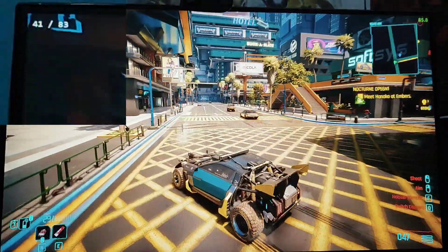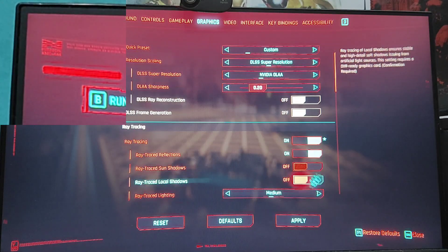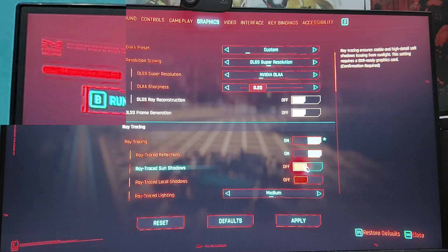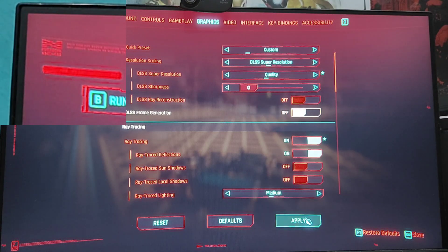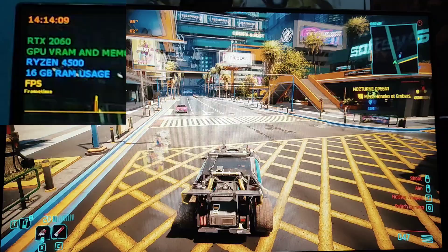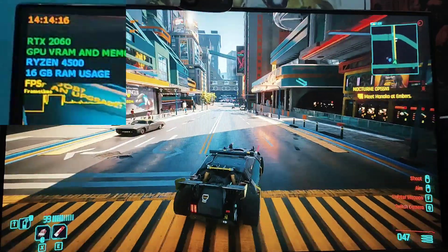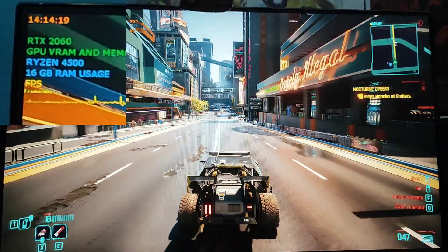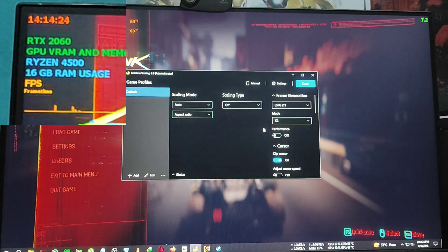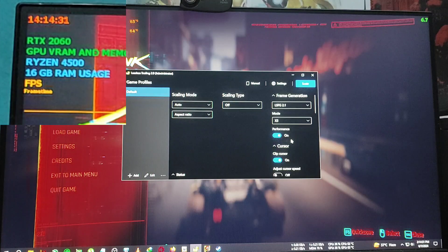To use the 3x mode we need to create a more demanding scenario first. Let me disable frame generation, then turn on ray tracing along with ray-traced lighting and reflections, and switch DLSS to quality mode. Without frame generation we're now getting around only 20 to 30 FPS. The video is being recorded at 60 FPS from my smartphone so it looks a little smoother, but it's actually running at only 30 FPS. Now we'll go back to Lossless Scaling and select the 3x mode with performance mode.